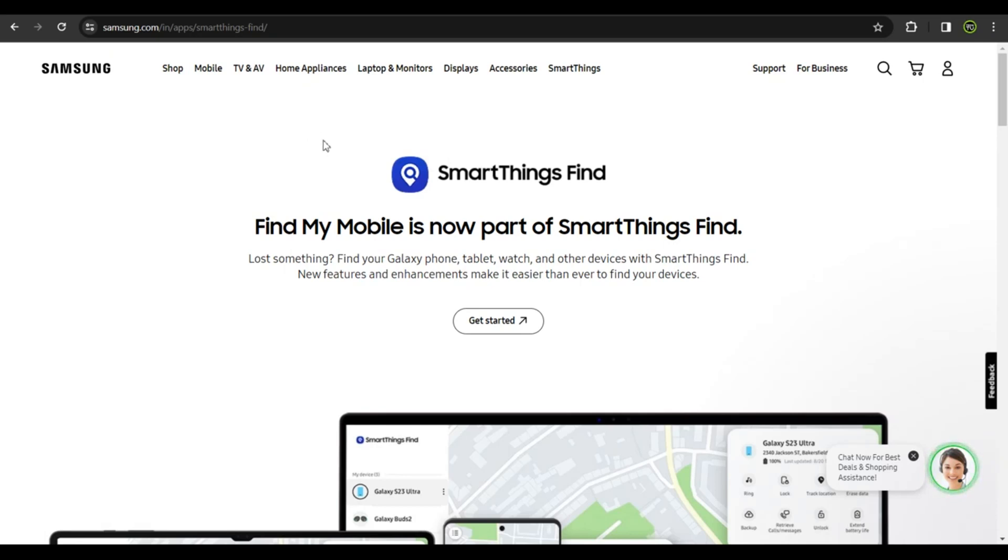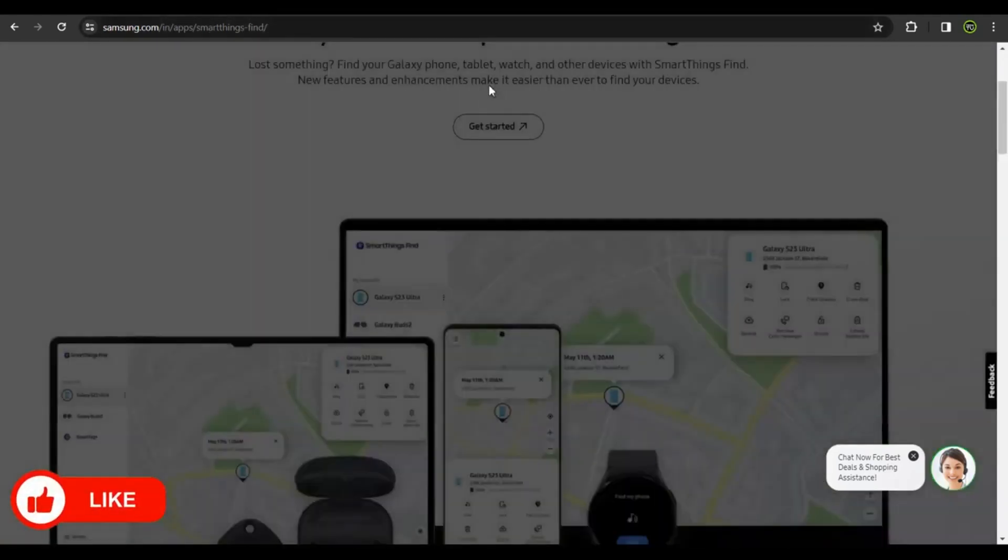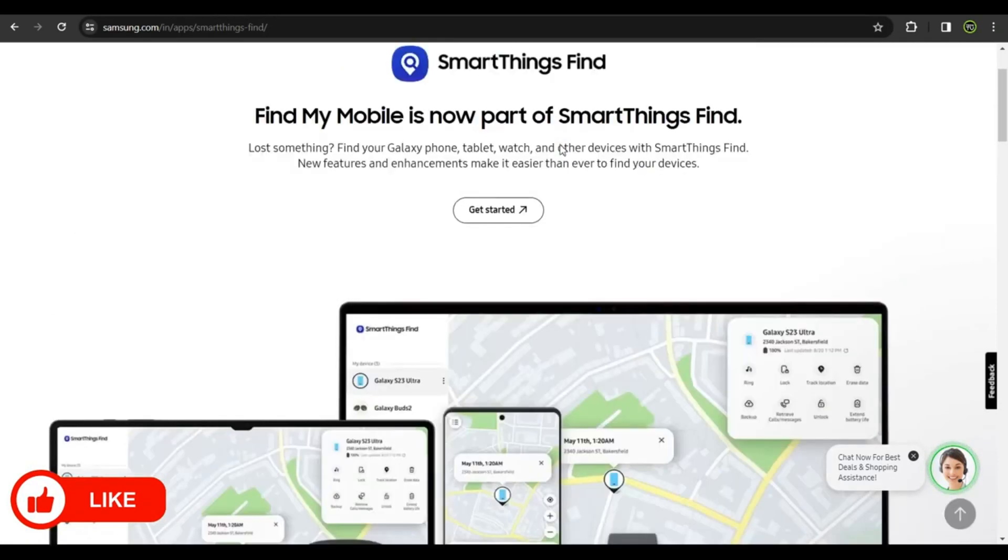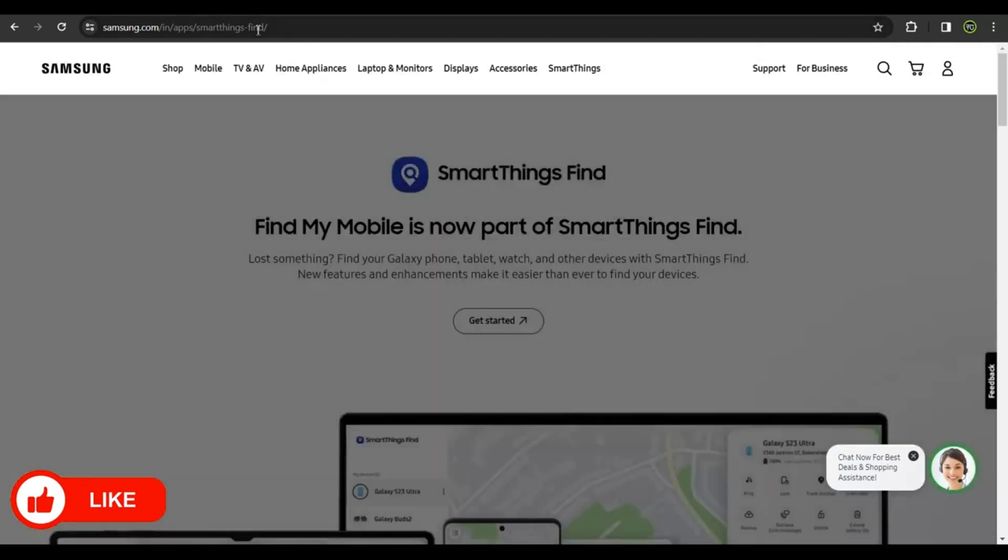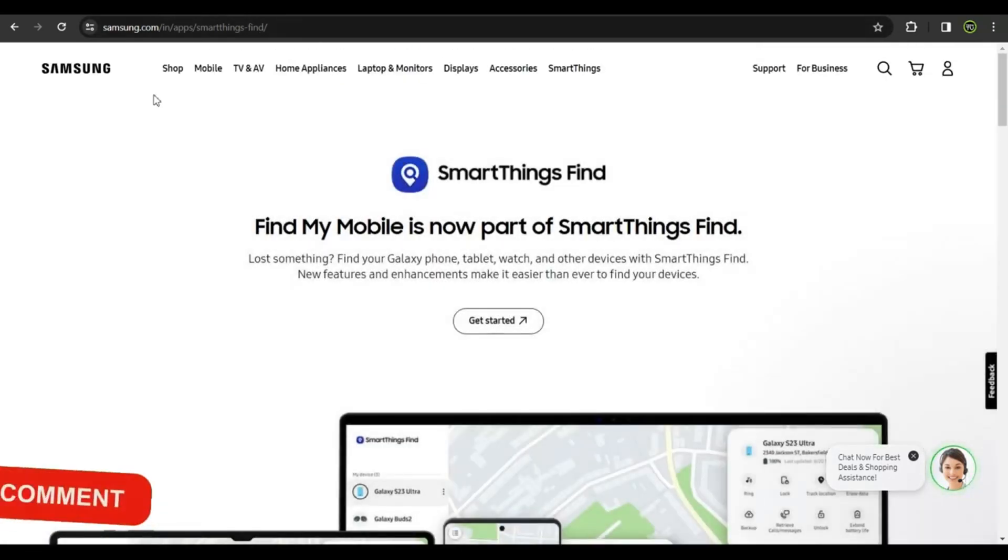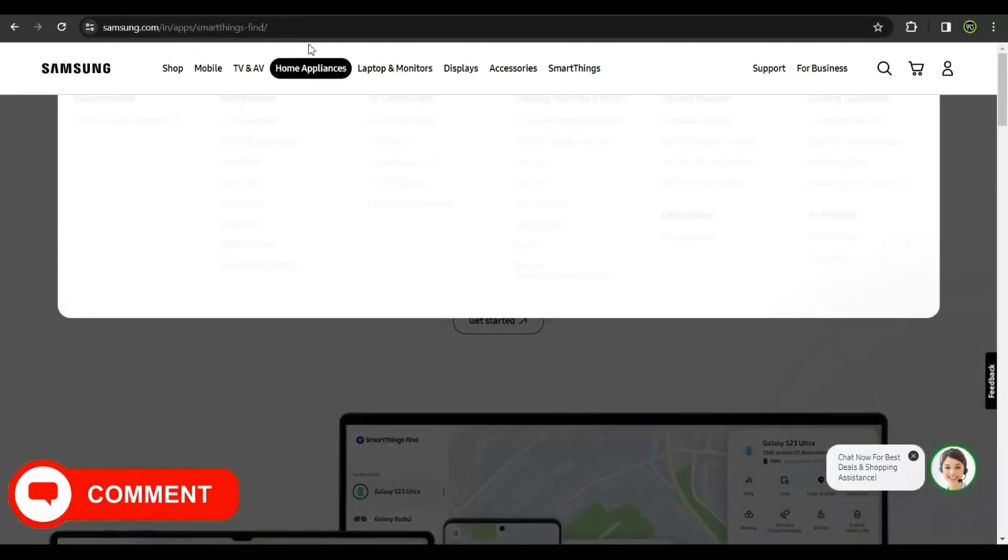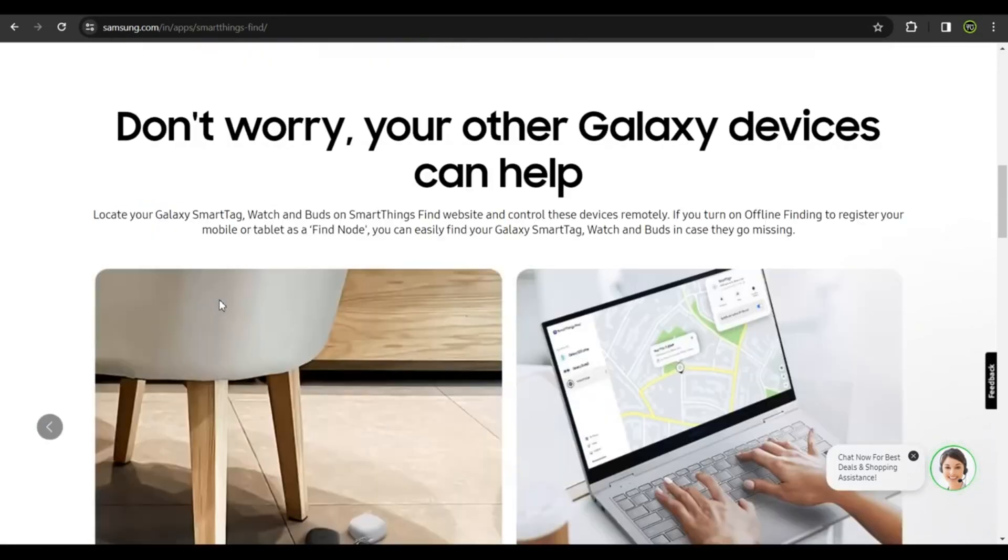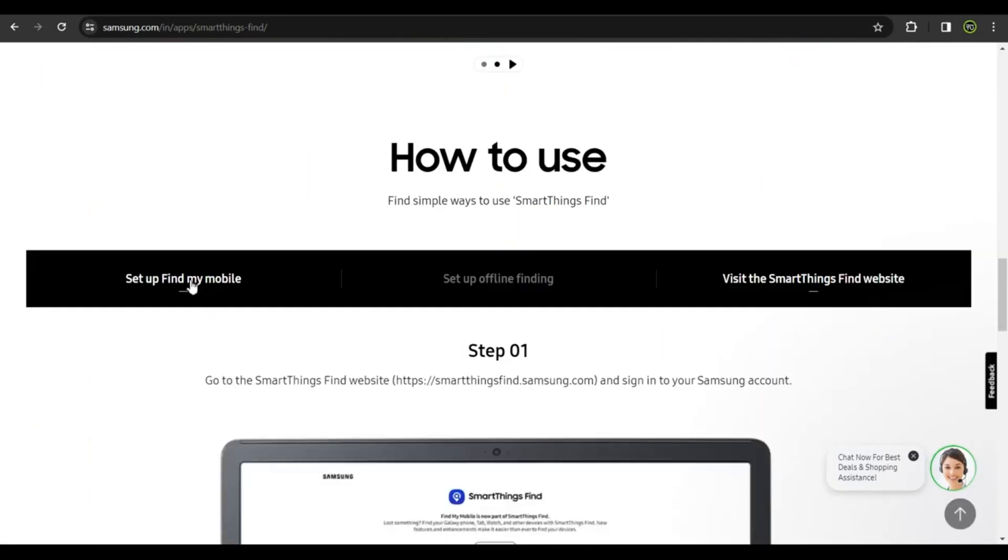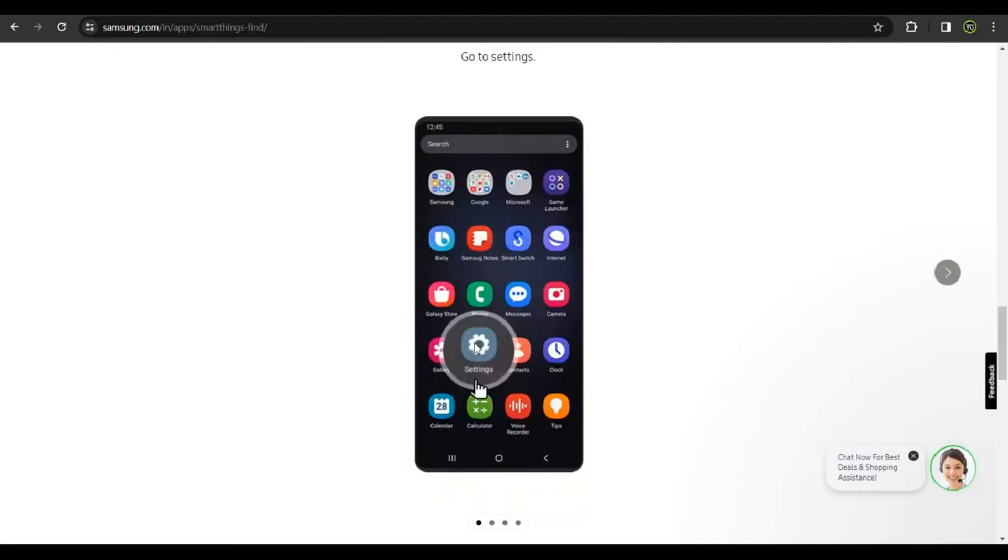You could get onto samsung.com/in/apps/smartthings-find/ and you'll be directed to this page. This is the URL. You could pause this video and copy this URL onto your browser's address bar and get onto this page directly. Once you're here, you could scroll down. This is how you should have set it up.